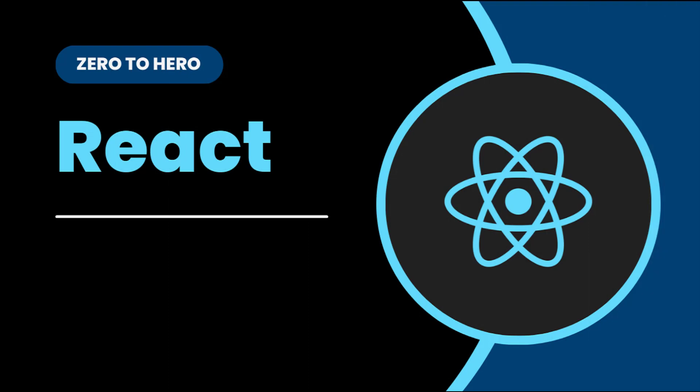Hi friends, welcome back to ReactJS Zero to Hero series. This series is for beginners who want to learn ReactJS from scratch.